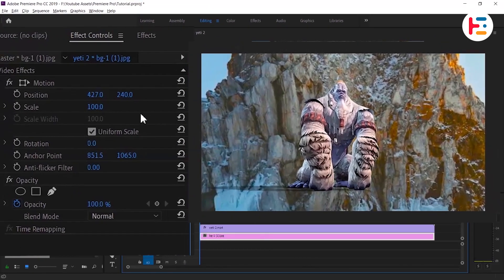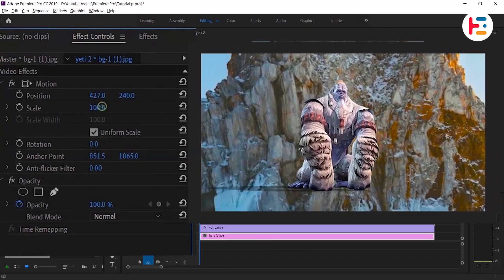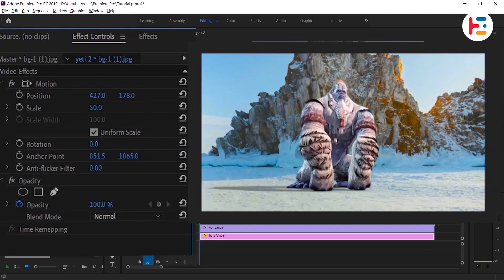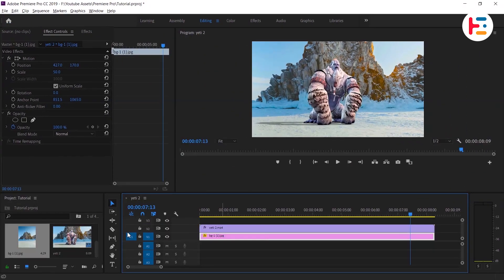You can adjust the scale and position of your background image until you achieve a satisfactory result.